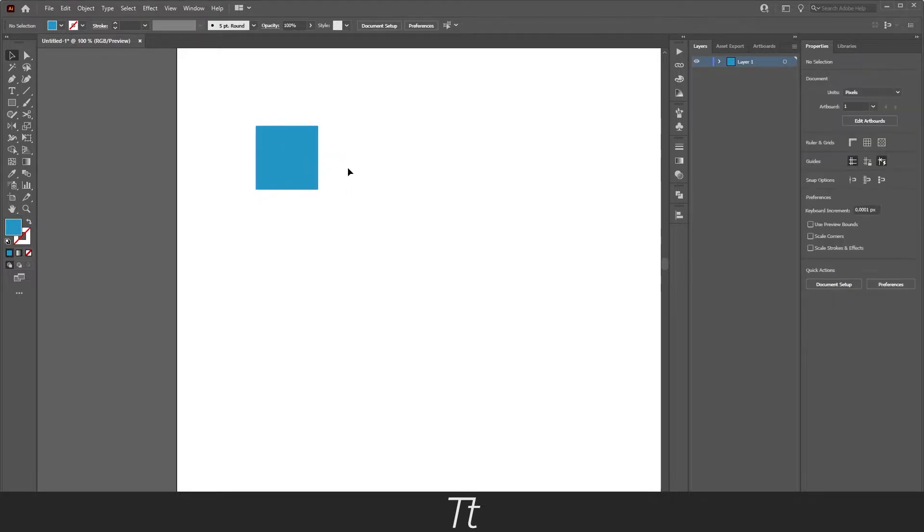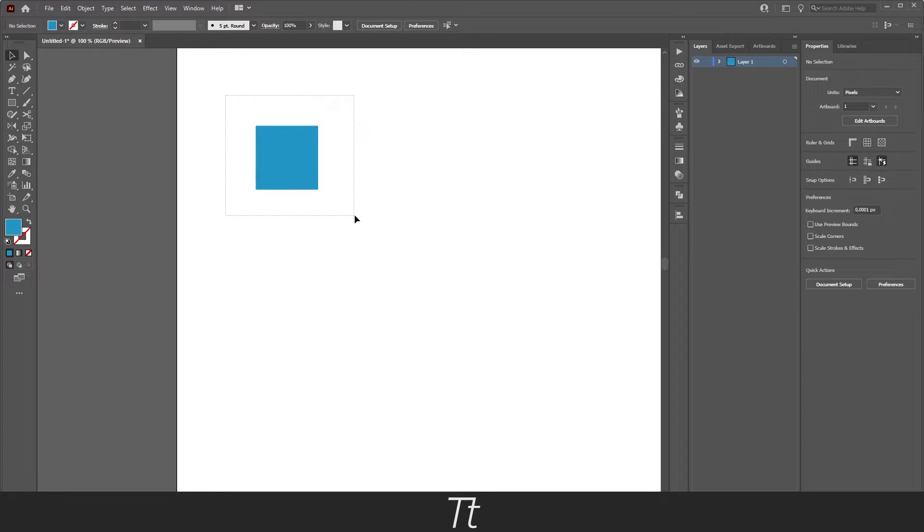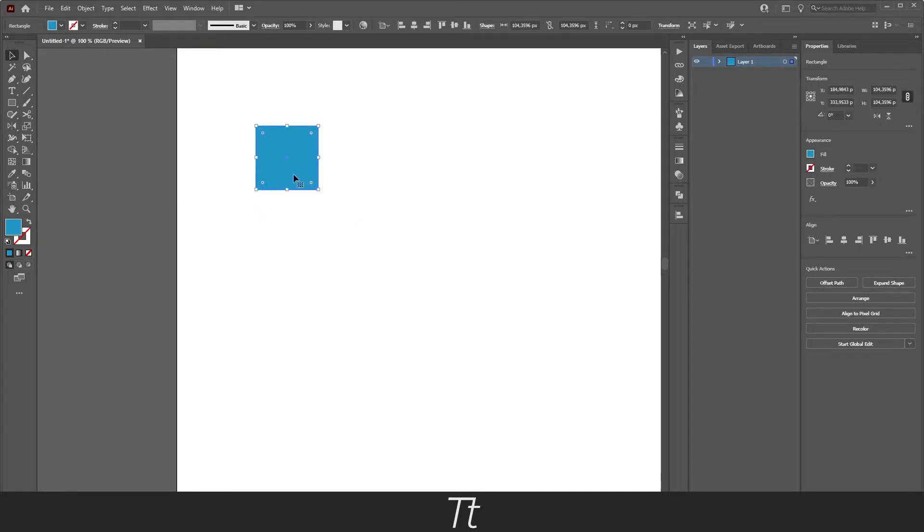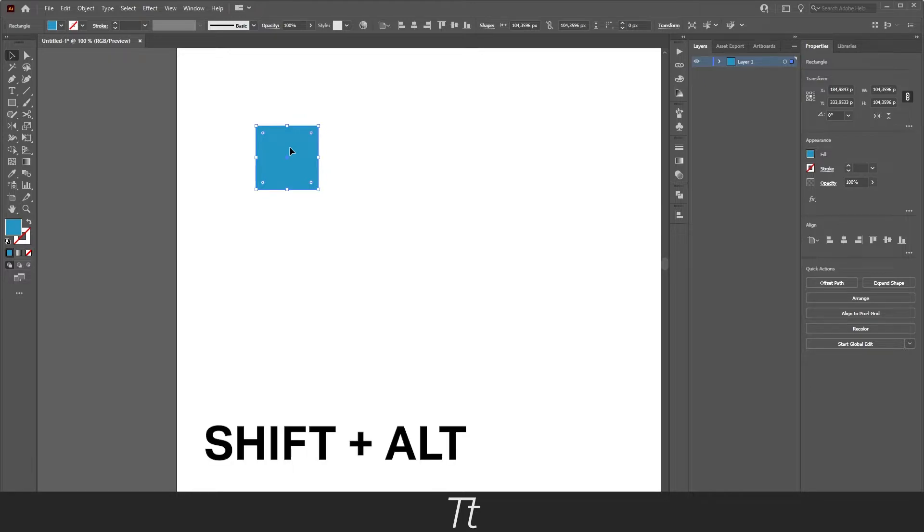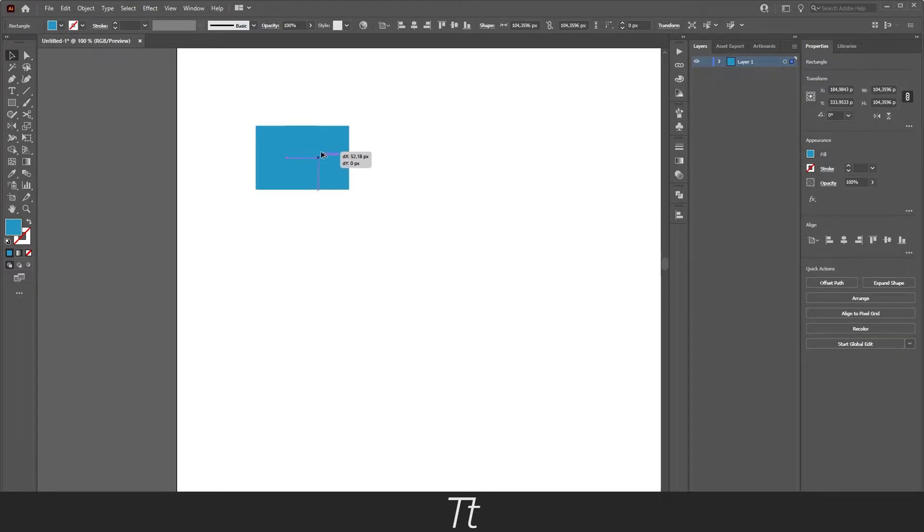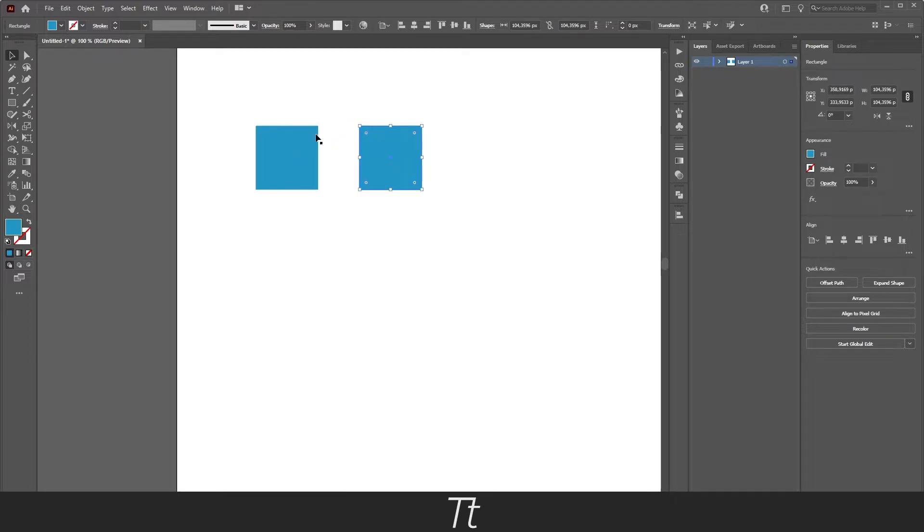So let's say we want an extra of these. We can do that by selecting the object. Then we want to click on the object while holding Shift and Alt, and just drag right here. And as you can see, we are just dragging a copy of this shape over here.